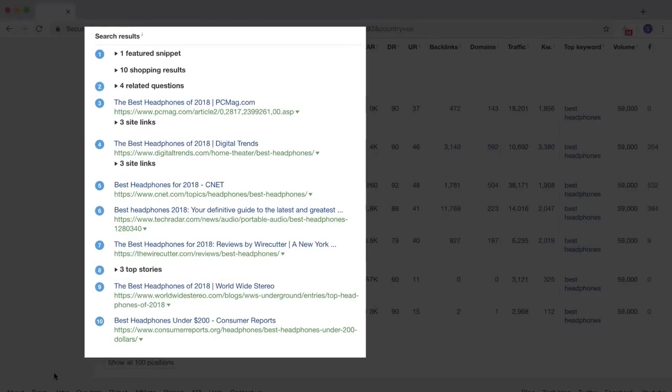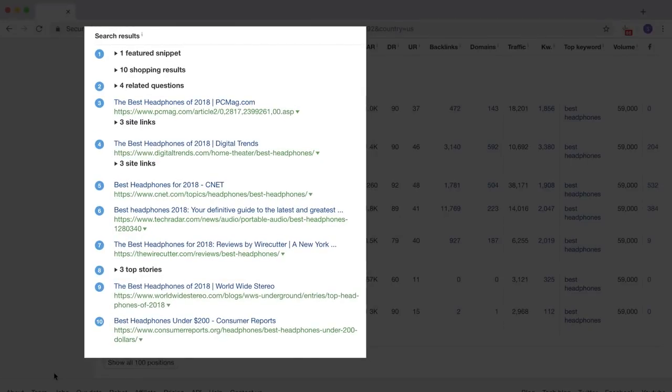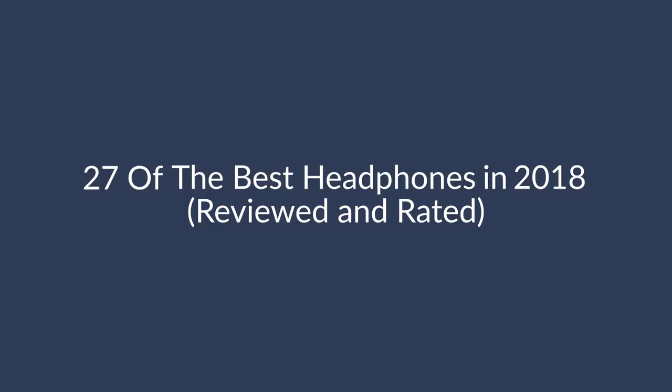And brands can bring instant recognition and trust. So for example, 17 Best Headphones from Bose, Sennheiser, and more might be attractive. Now, looking through the top 10 Google rankings for our example keyword, Best Headphones, you can see that freshness is a common quality that these articles share. So we'll take the freshness angle and sprinkle in a bit of depth. Again, our base title was The Best Headphones 2018. So I'll change this to 27 of the best headphones in 2018, reviewed and rated.